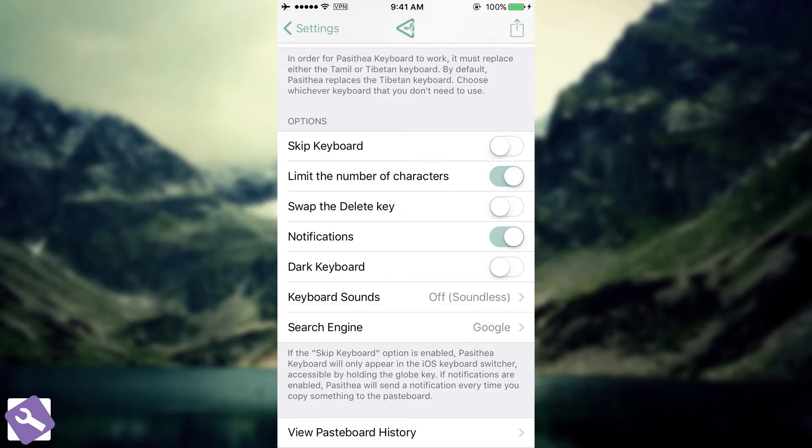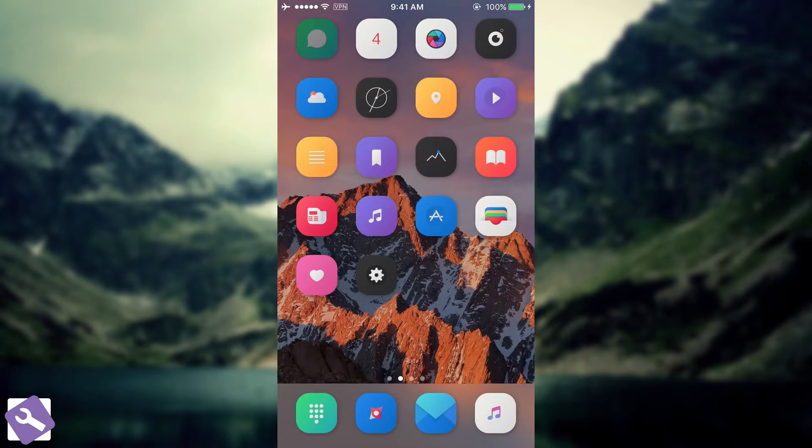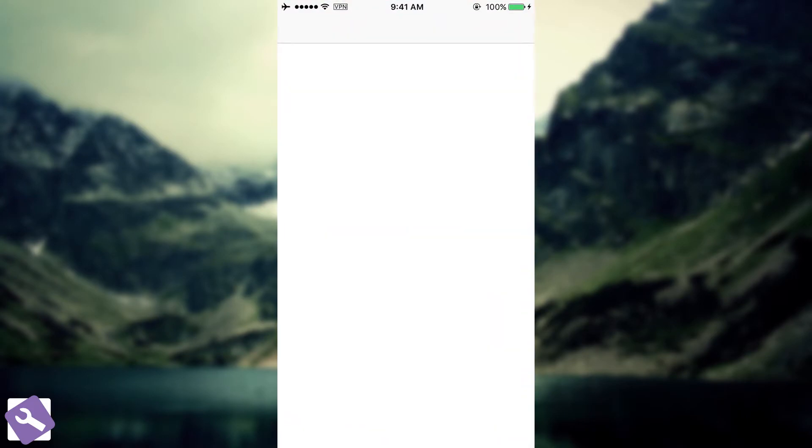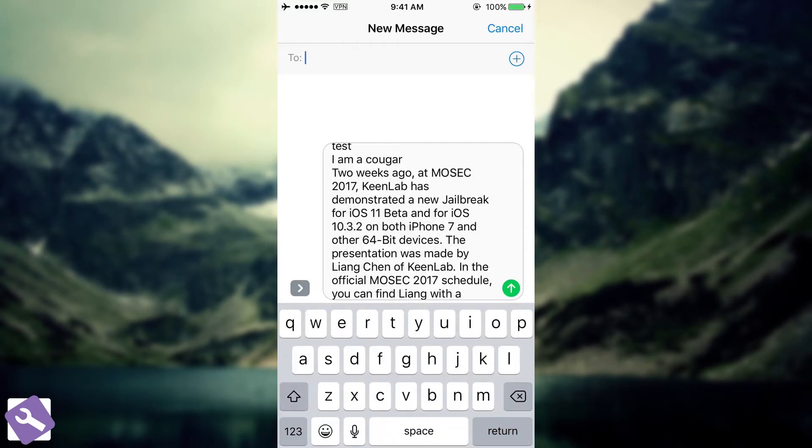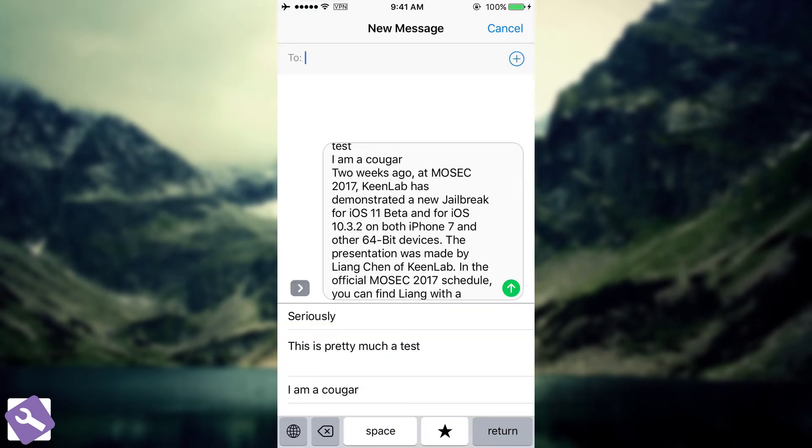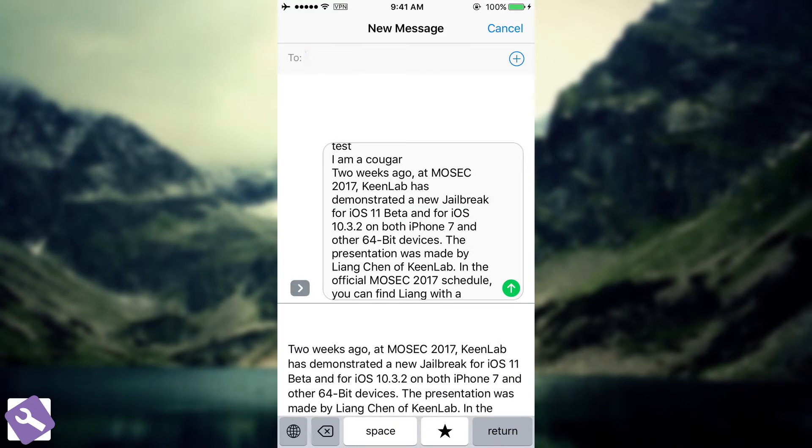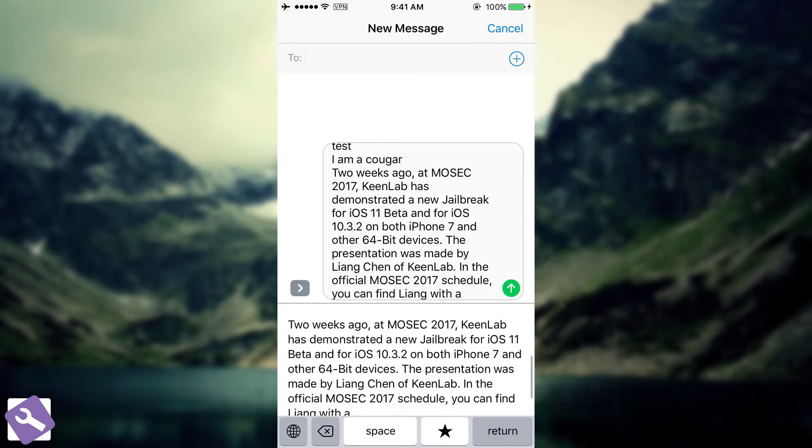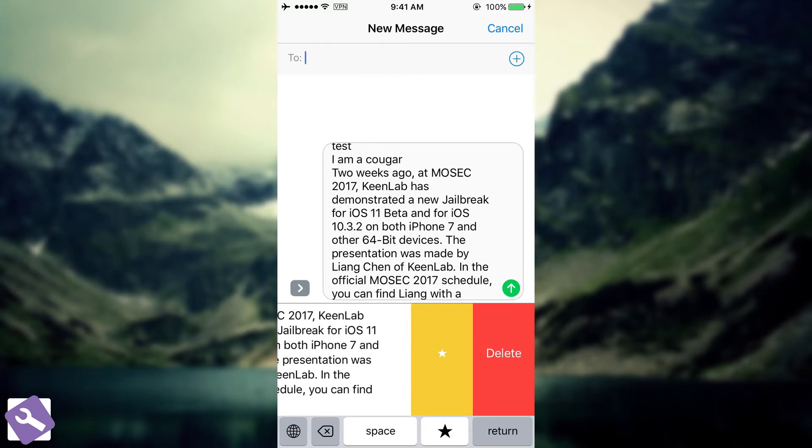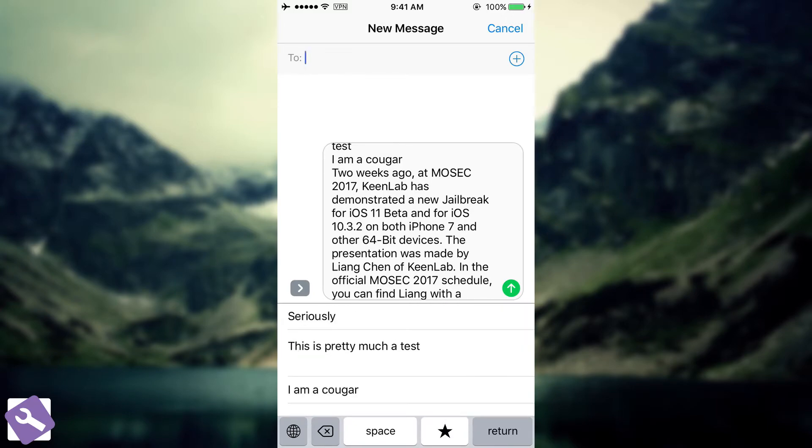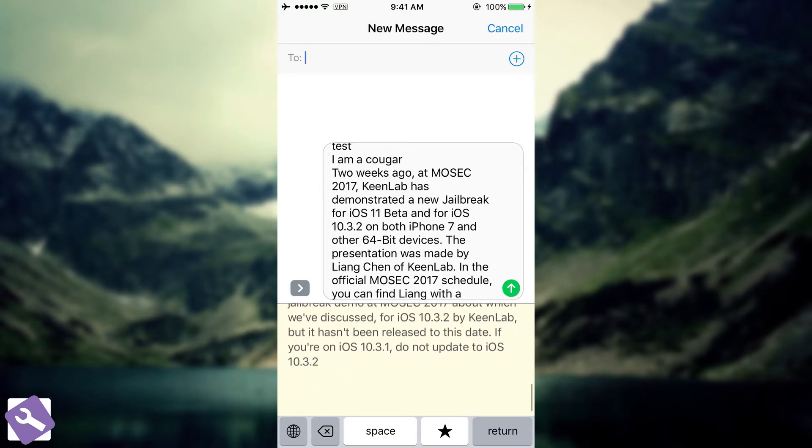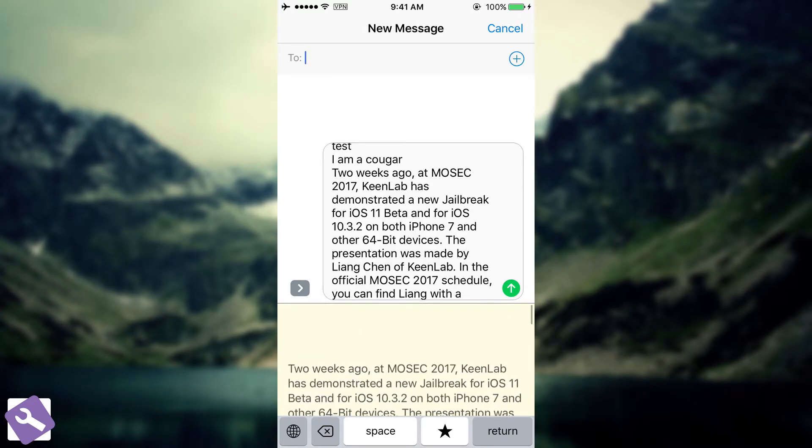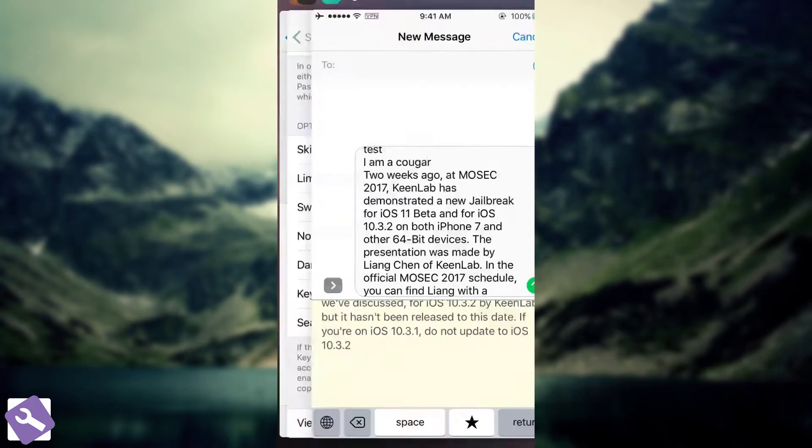The dark keyboard simply makes the Pasithea black. I'm going to show you now. Like here, it is white. It used to be black. Also, a quick note. If you press on something and swipe to the left, you can either delete it from here or add it to the favorites. And if you go here to favorites, you can see what I have in here for quick access.